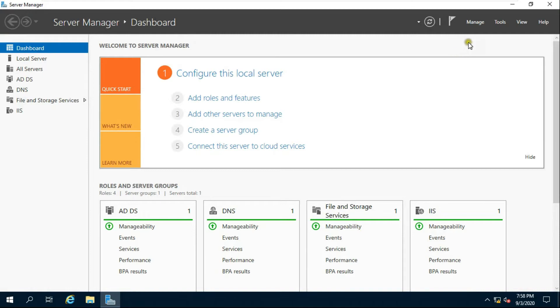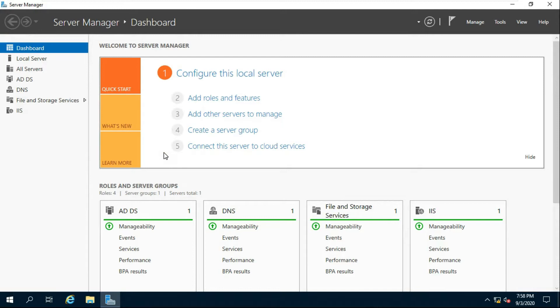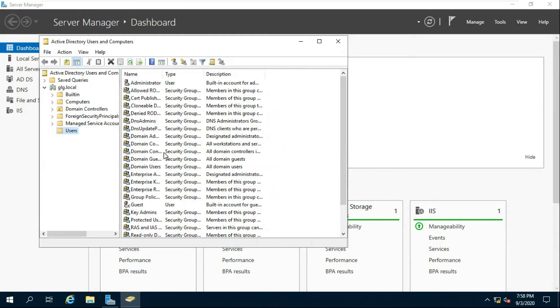Go to Tools, then go to Active Directory Users and Computers. Create a new user.